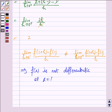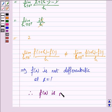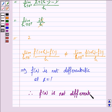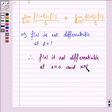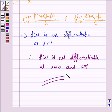Hence the function f(x) = |x| + |x-1| is continuous everywhere but not differentiable at x = 0 and x = 1. This completes the question and the session. Take care.